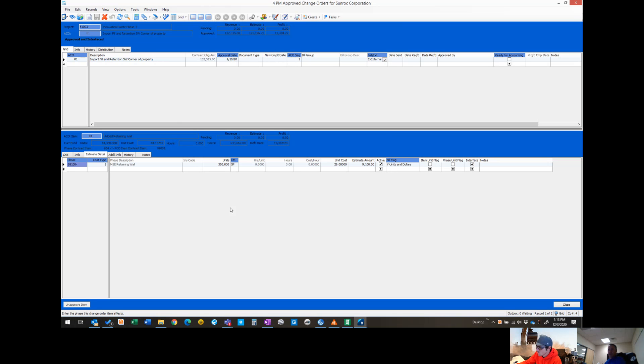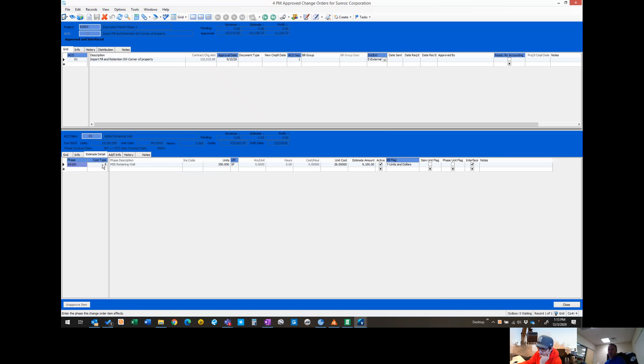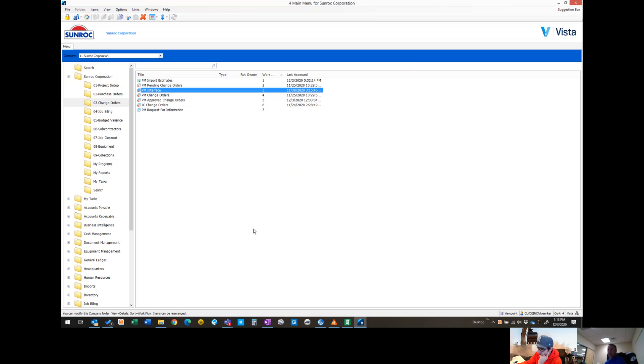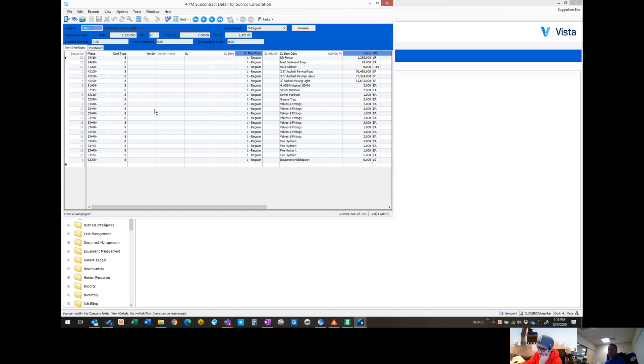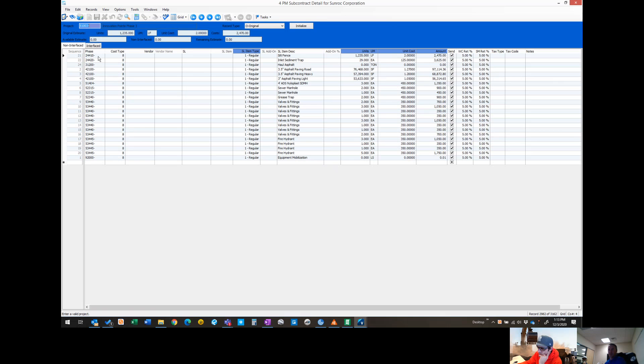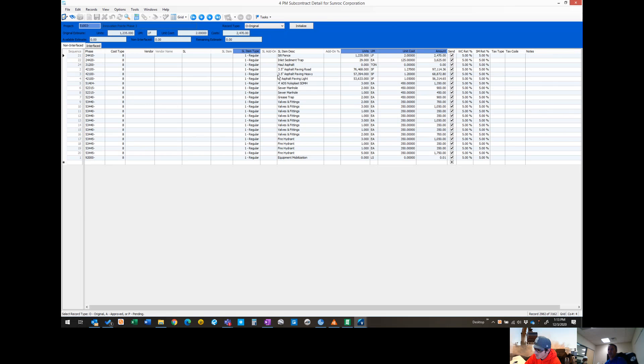Those are the basic steps. Anytime you have a change order that you've entered in estimate detail with a cost type 8, it will automatically throw that into the PM subcontract detail. Normally if you just open the PM subcontract detail, it will come up with just the record type of original. If it's coming through a pending or approved change order, you have to change that drop down to be able to see those change order items that weren't part of the original contract.